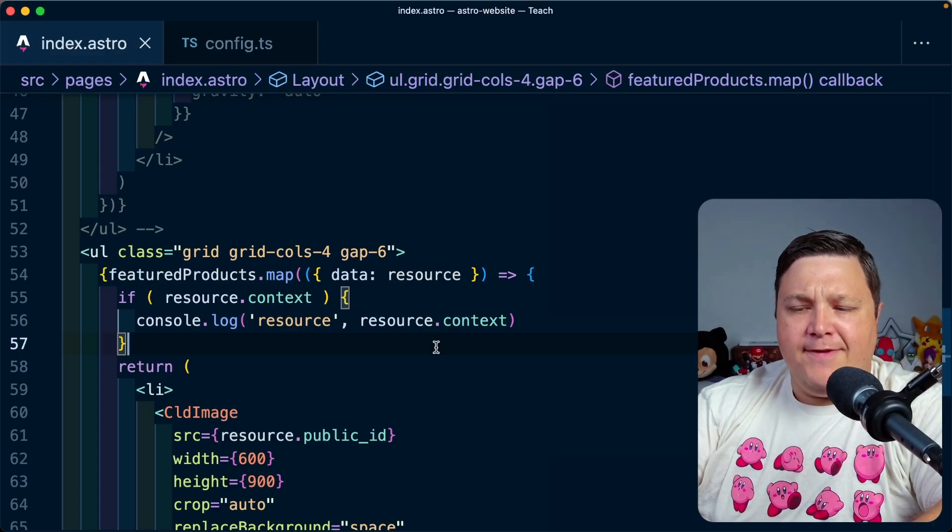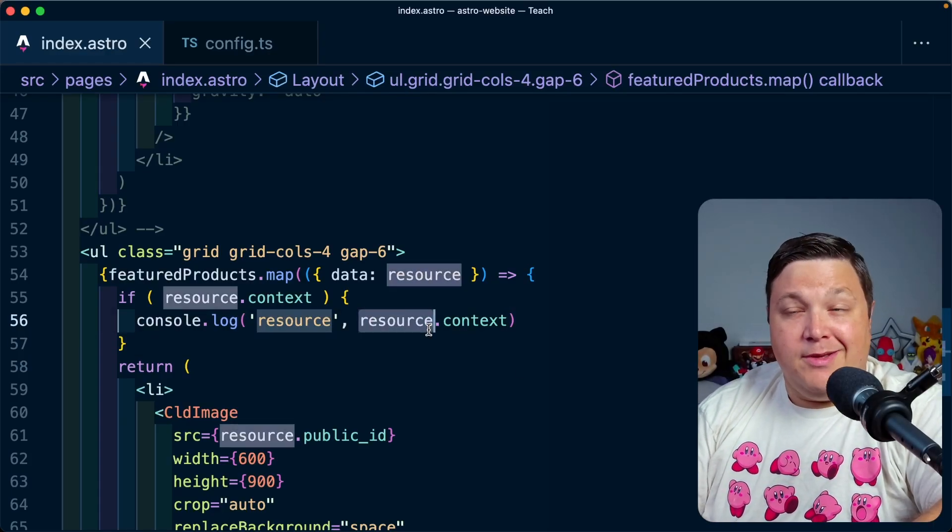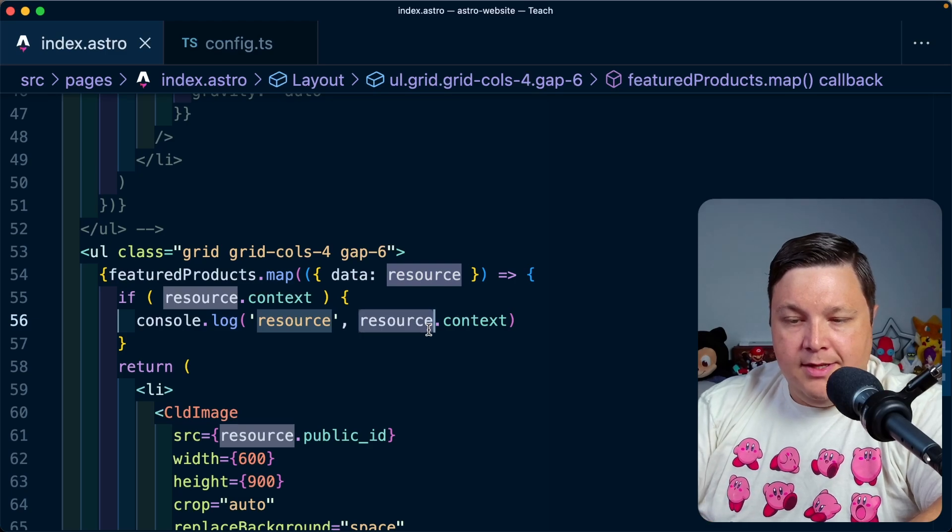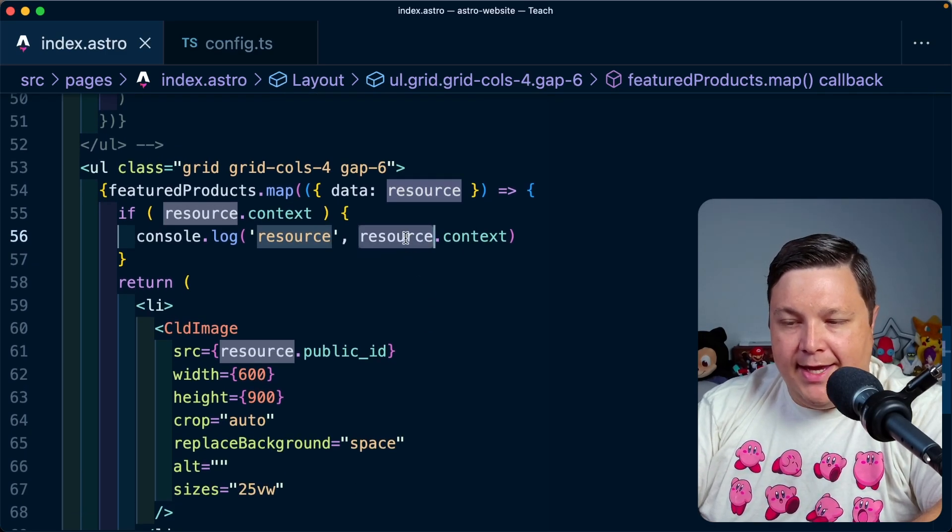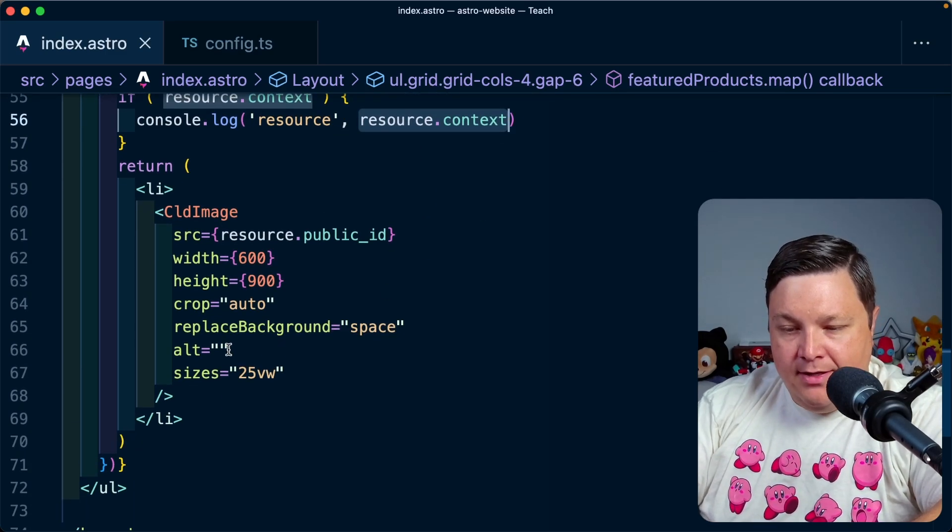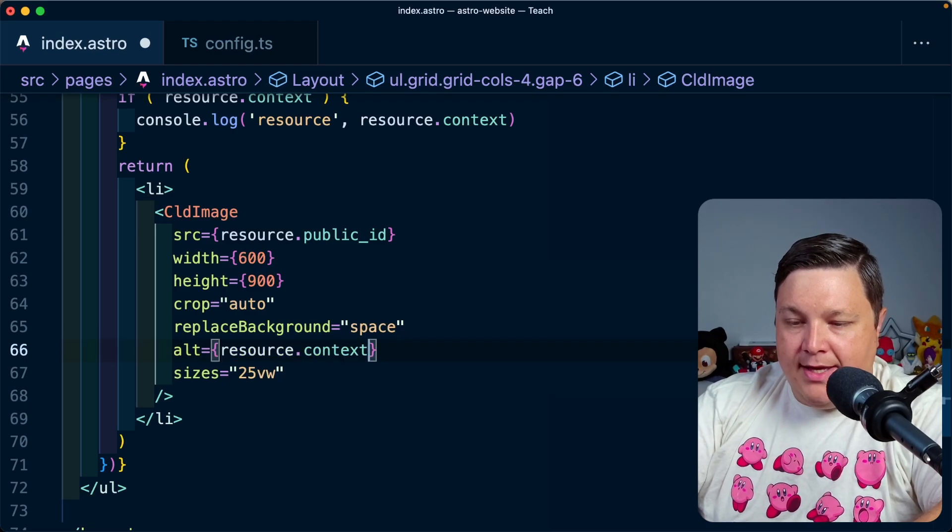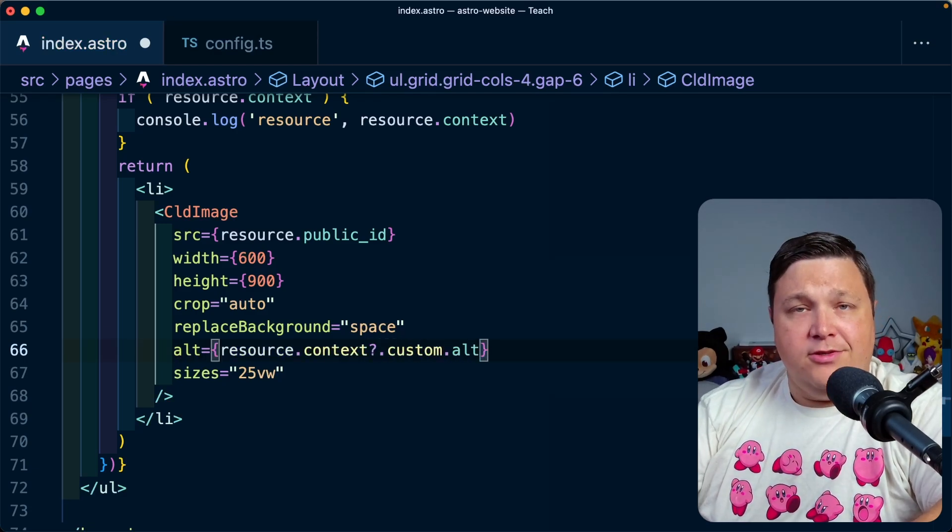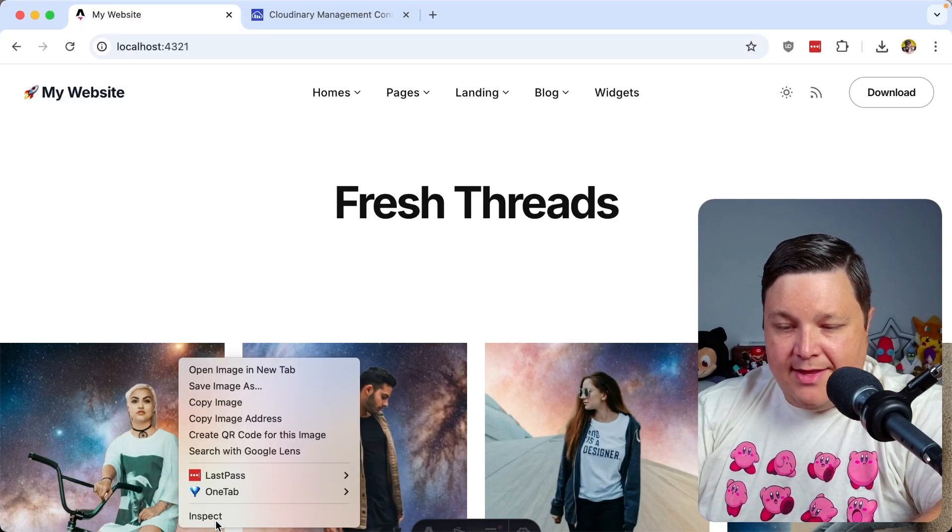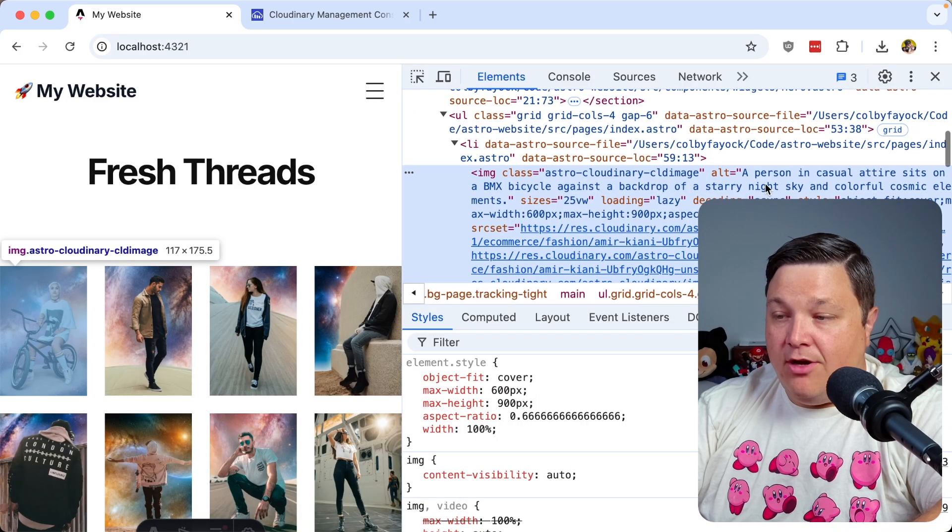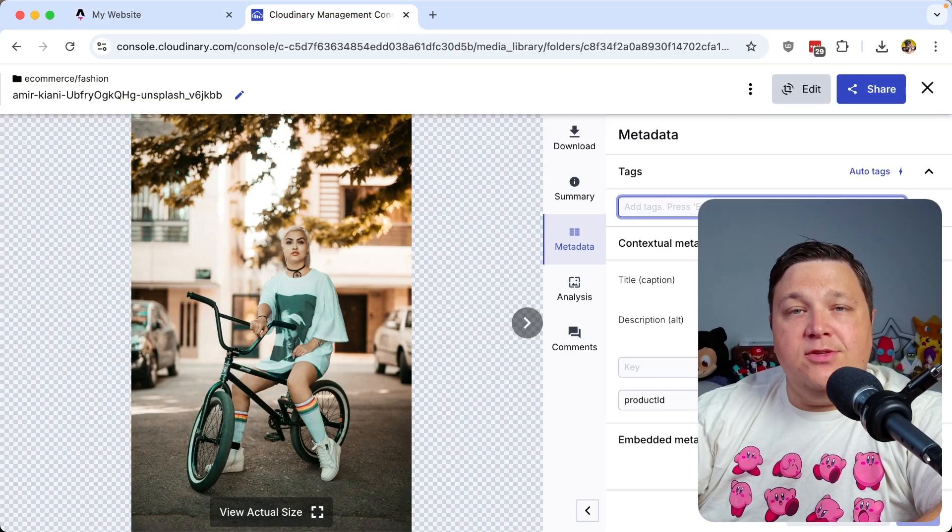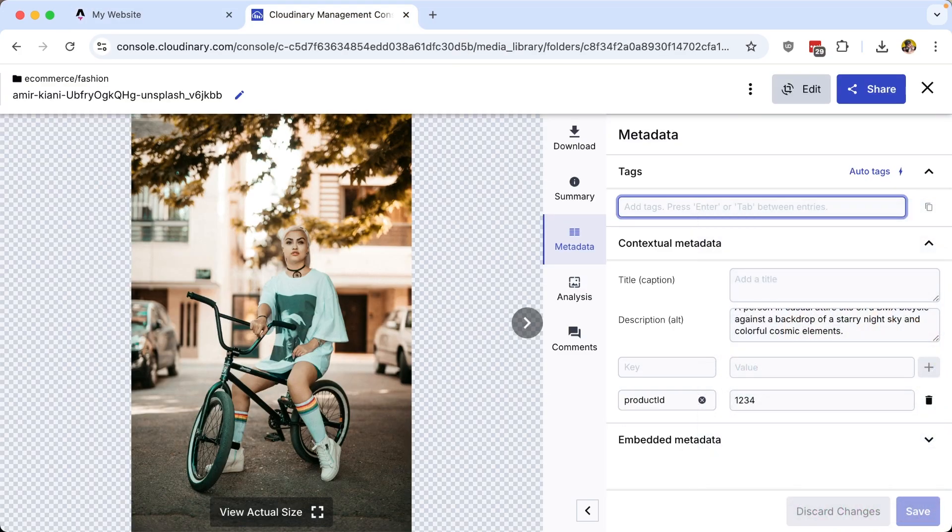So that's going to be really helpful if I need to reference that product ID to something, maybe even just link to that new product. But that alt text is going to be really handy because now I can specify on my alt tag, my context custom dot alt, which is critical for accessibility. And we can now see that that image now has our alt tag, which is perfect.